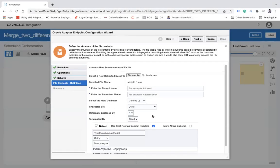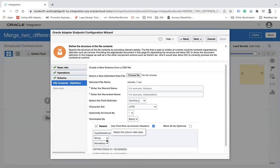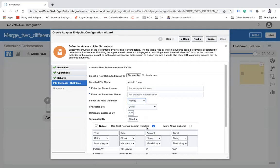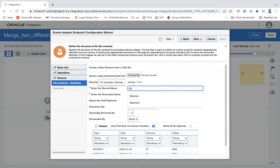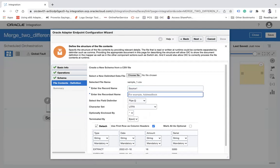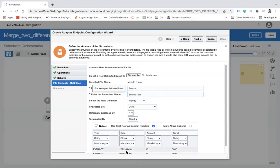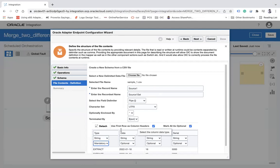I'll choose CSV format. Now I need to define the structure of sample_one.csv. The field delimiter is pipe (not comma), so I select the pipe delimiter. I'll name this schema 'source one set', make fields optional with one mandatory, and use the first row as a column header since that file has a header row.